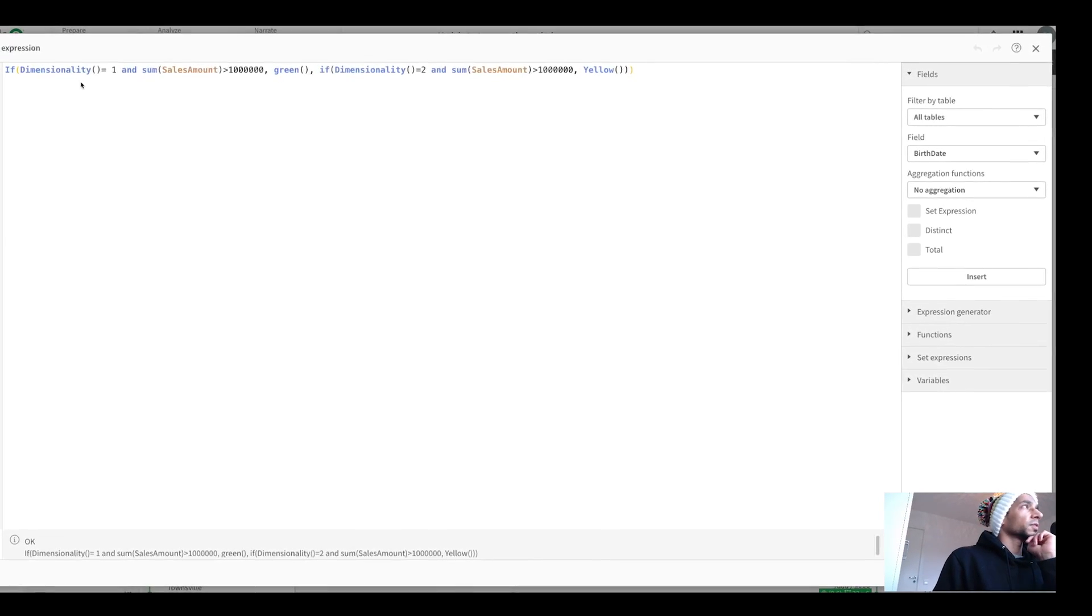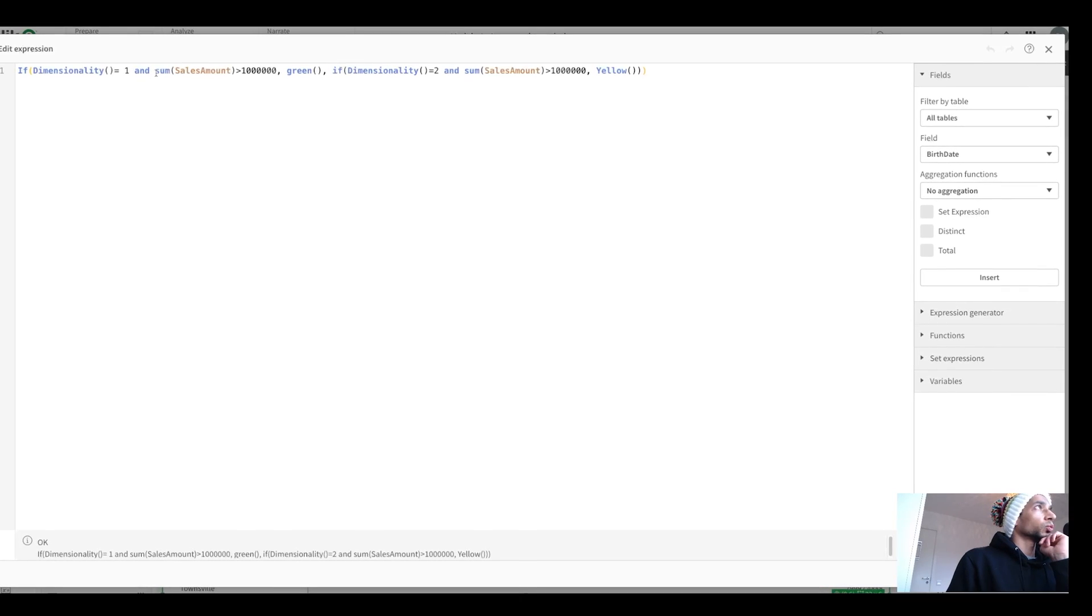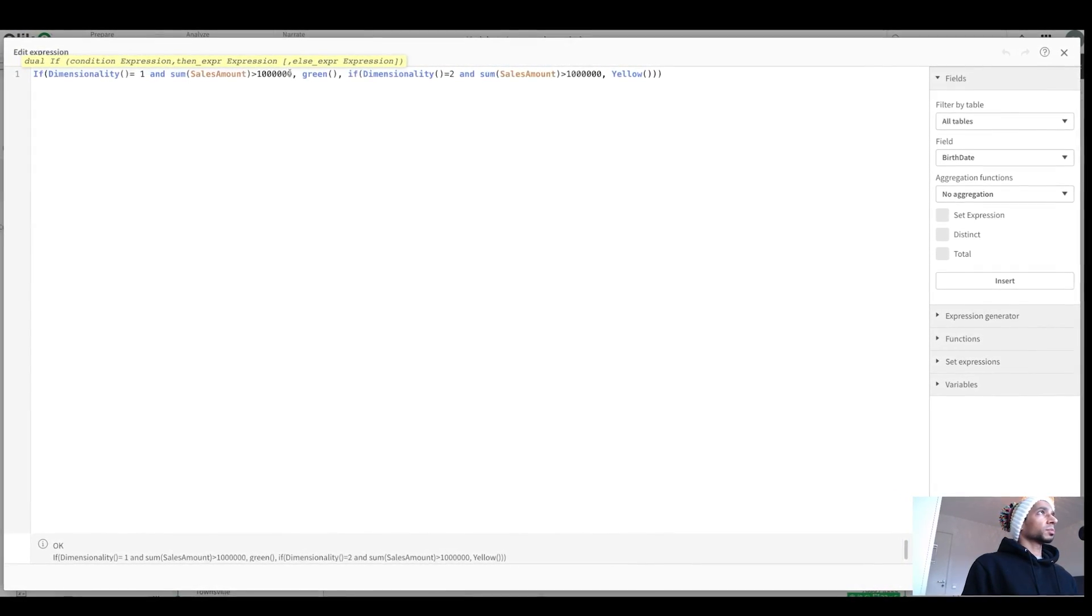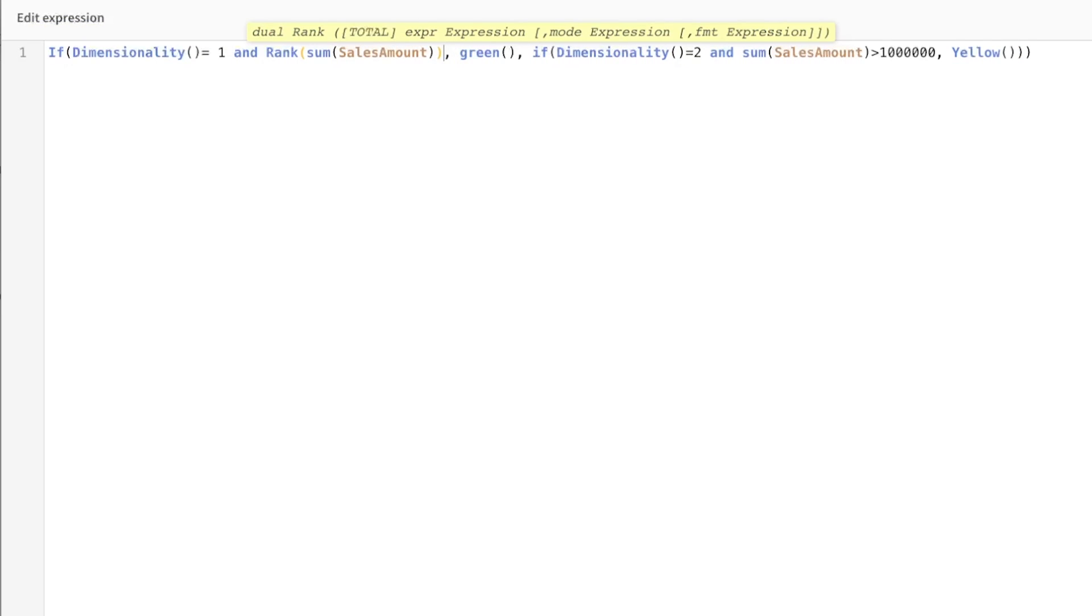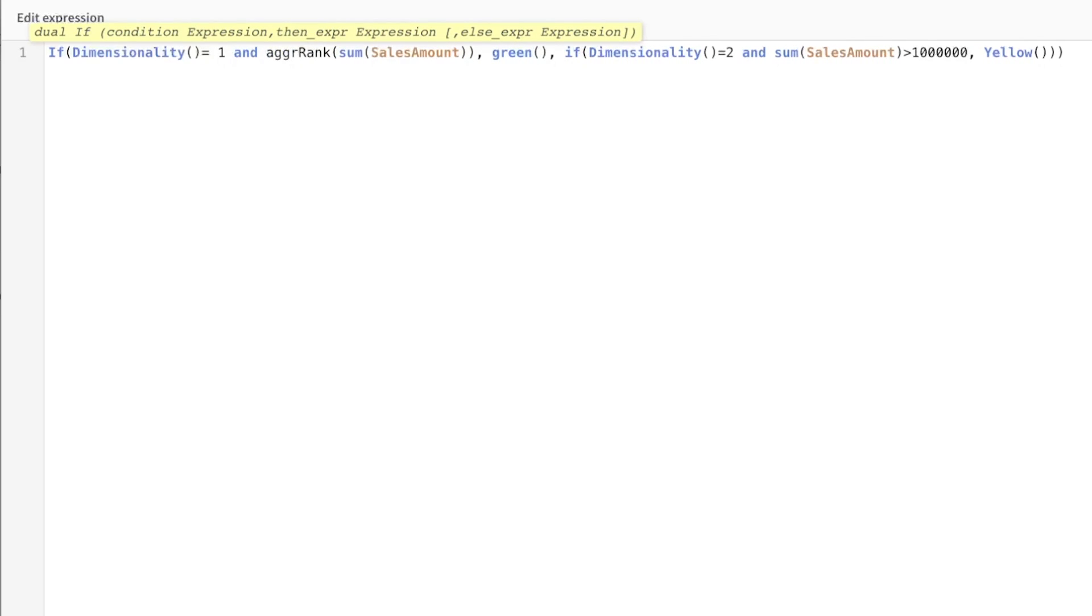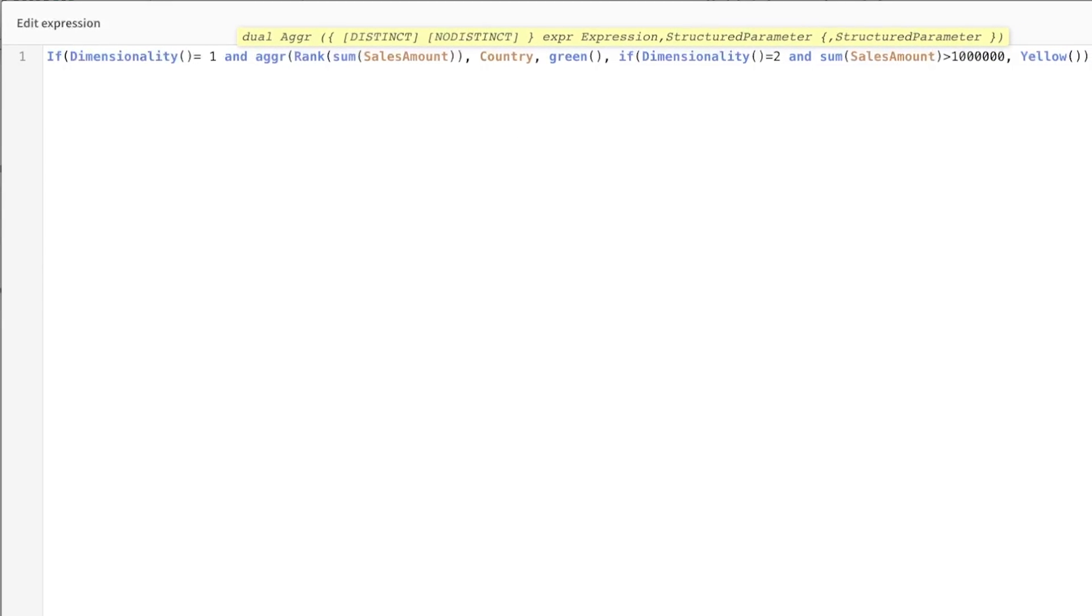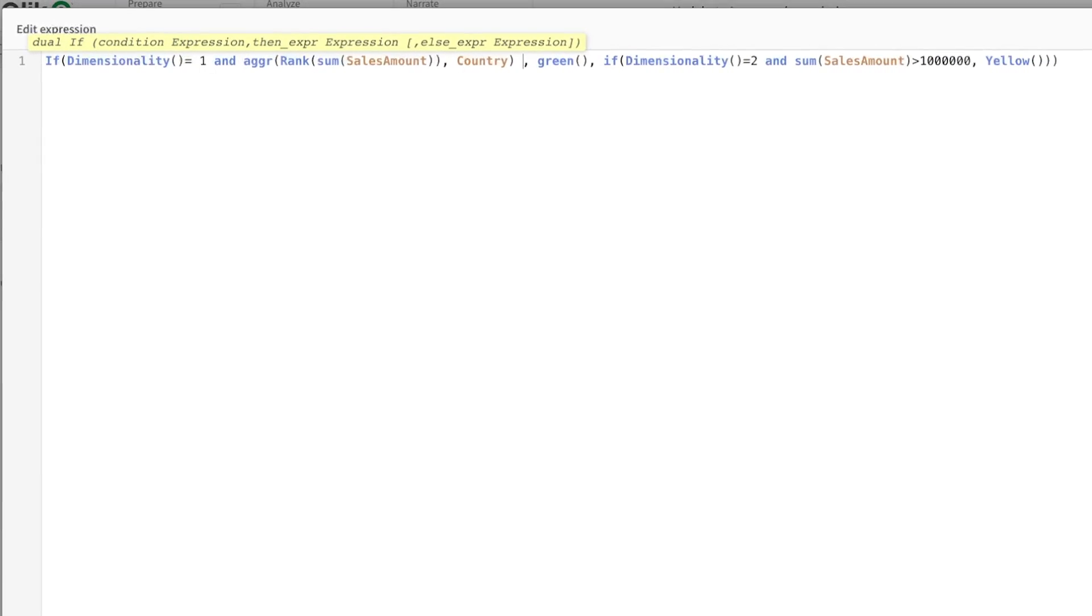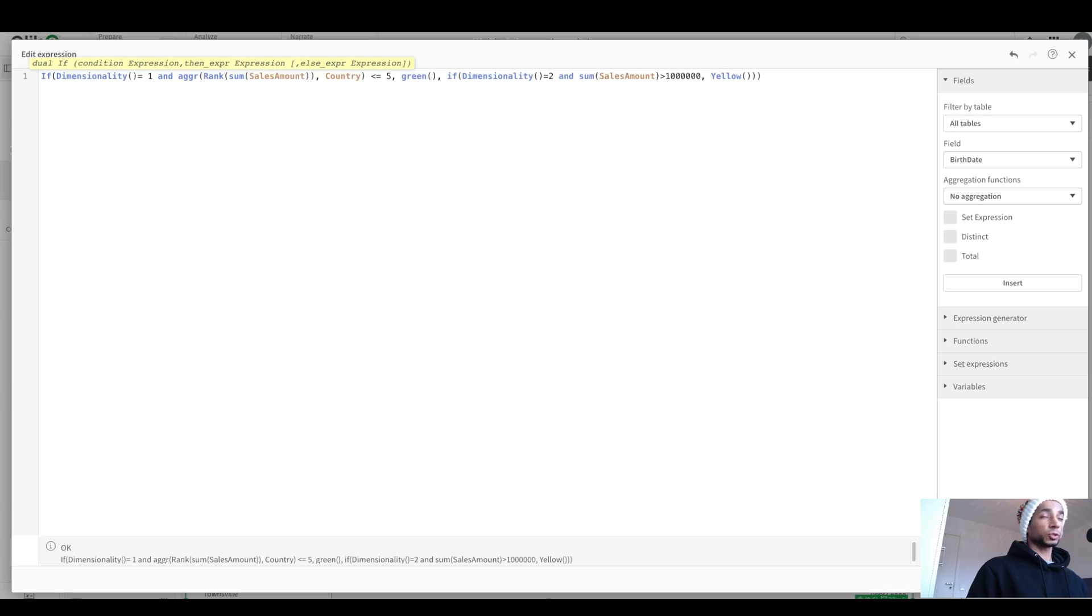If dimensionality is equal to one and the sum of sales amount, take this away. We say sum of sales amount, rank it. We rank the sum of sales amount, but this has to be aggregated across. And if that rank is less than or equal to five, so I want the top five rank, then in that case, green. Otherwise,